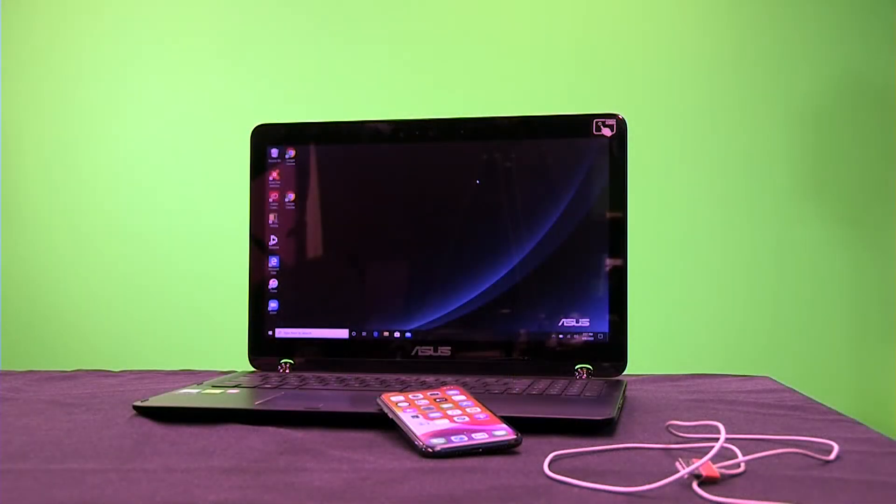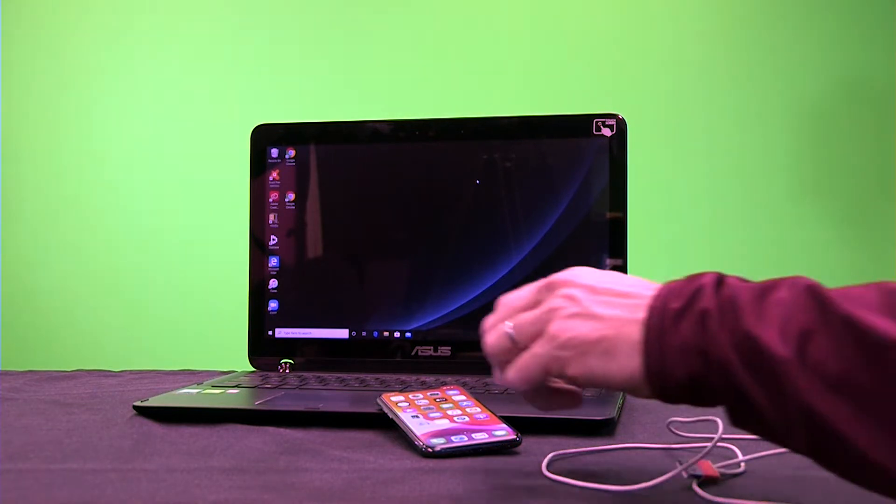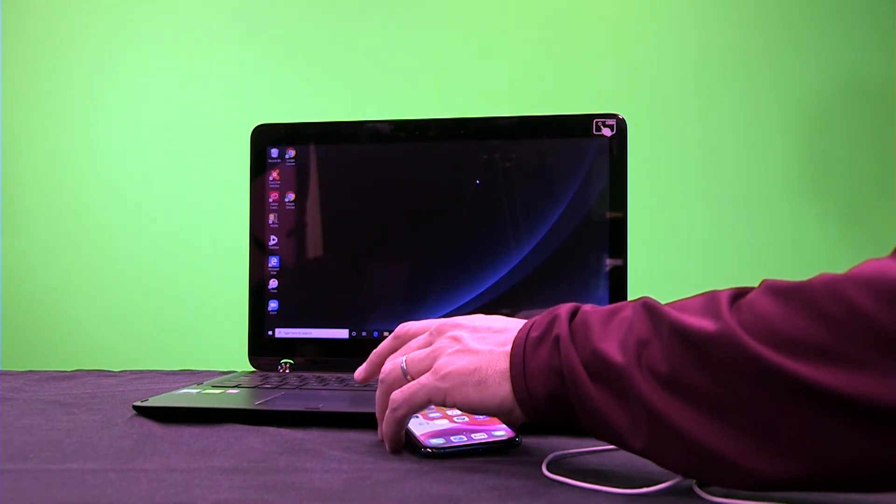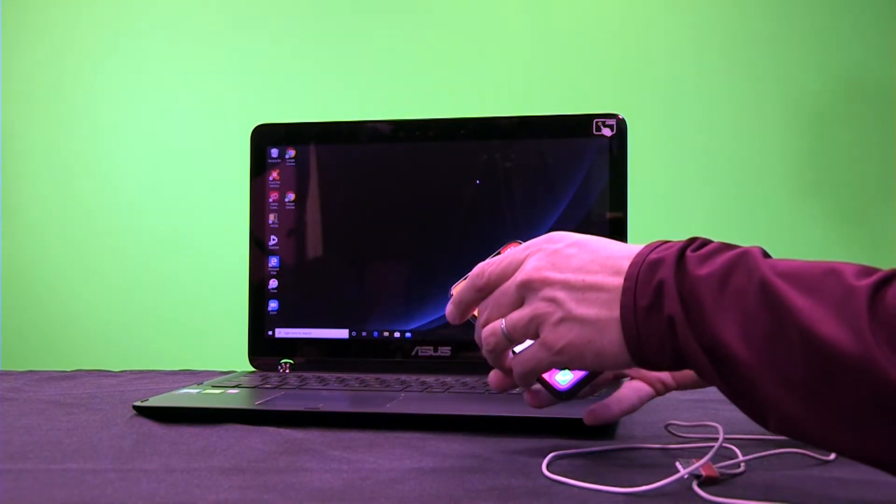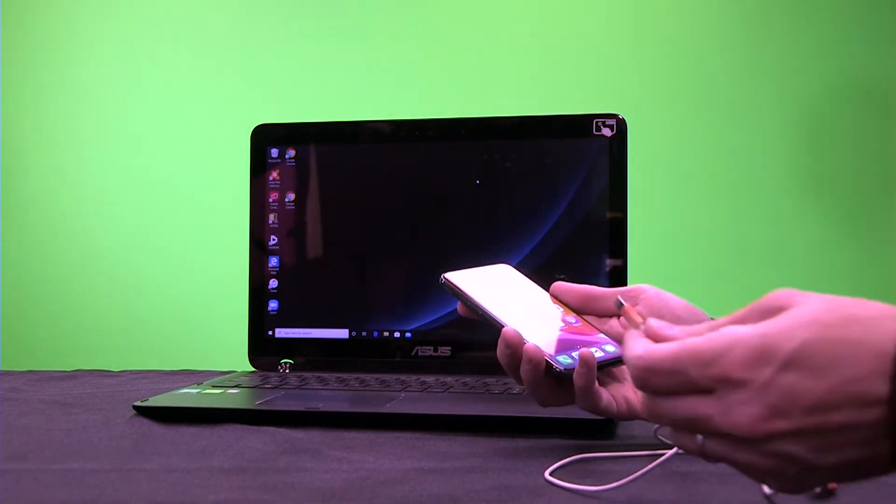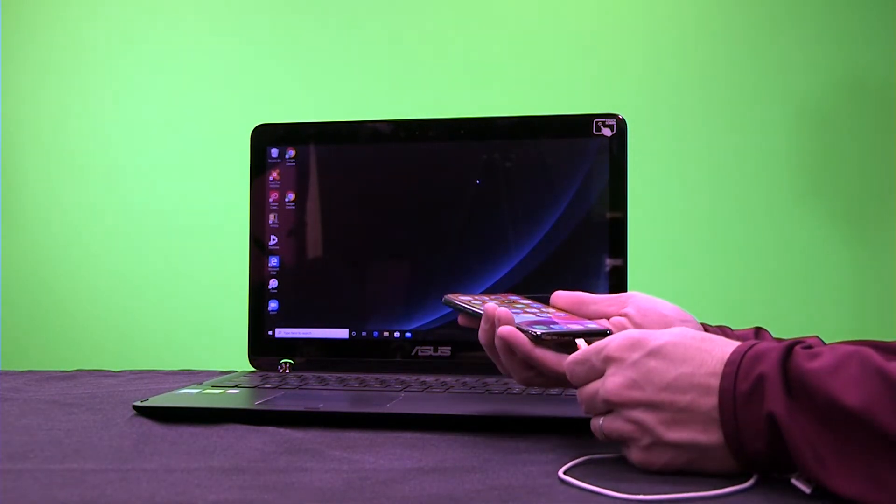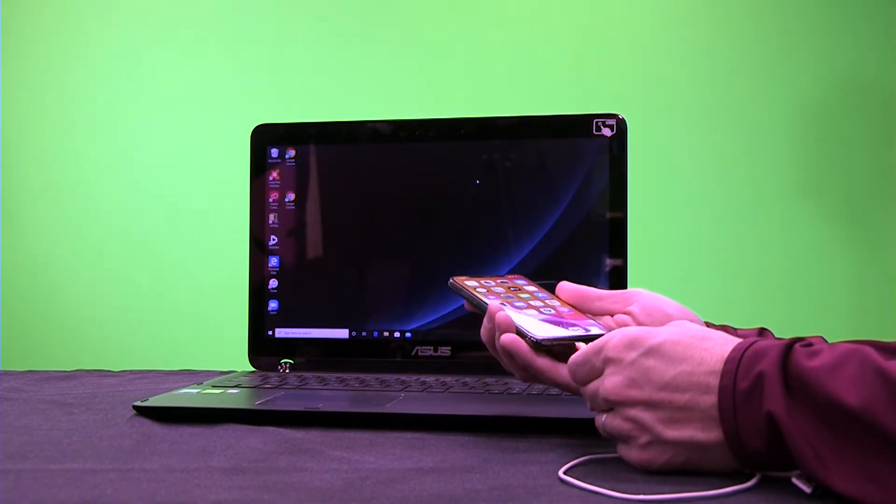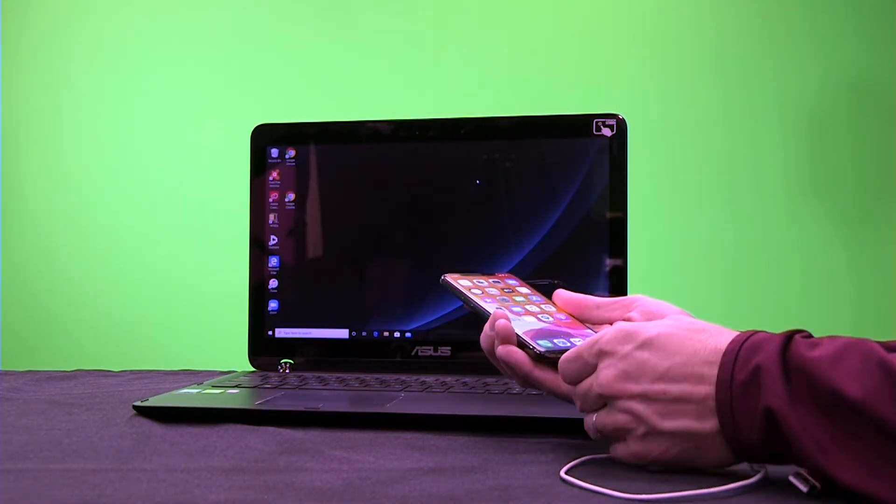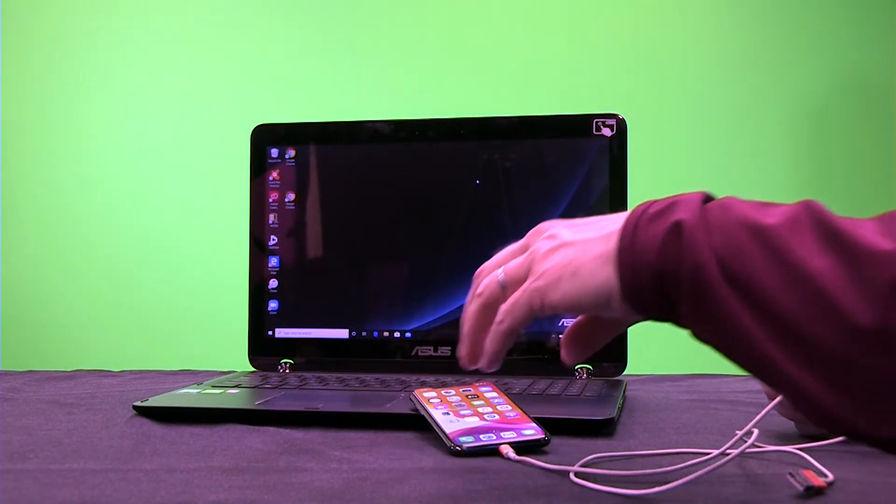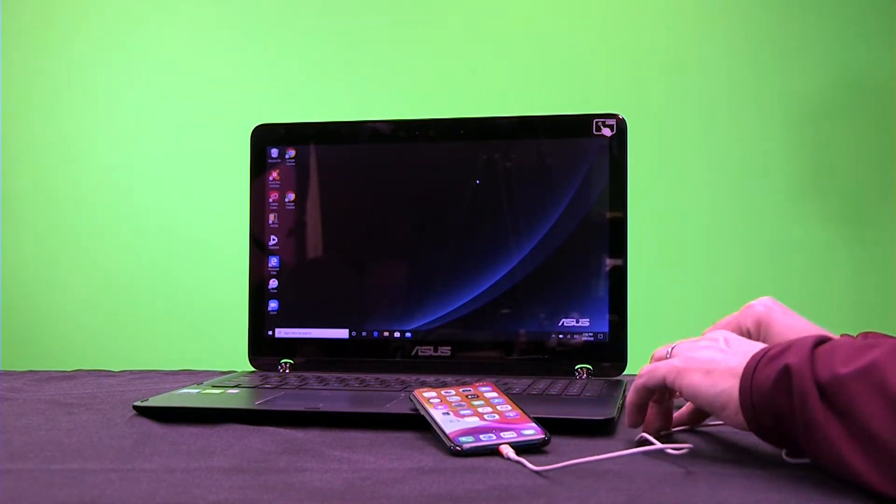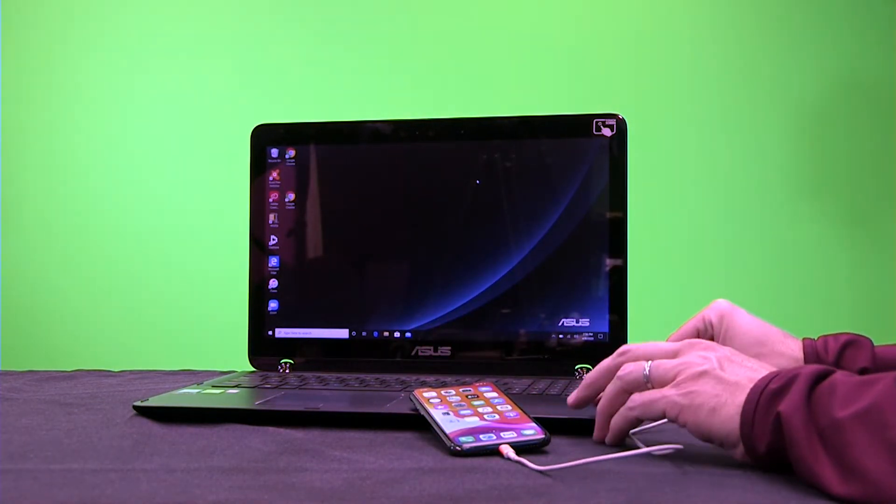Now we're going to show you how to backup your iPhone to your Windows PC. What you're going to need is your phone and also the cord that comes with it, the lightning plug. You'll go ahead and plug it into your phone, and then also take the USB and plug it into your computer.